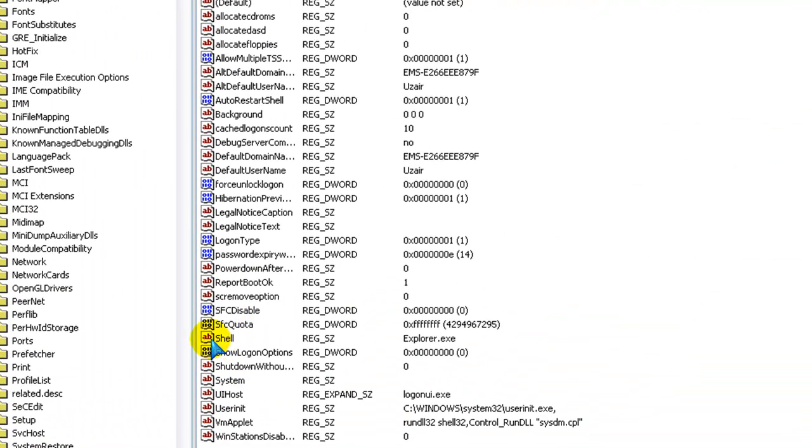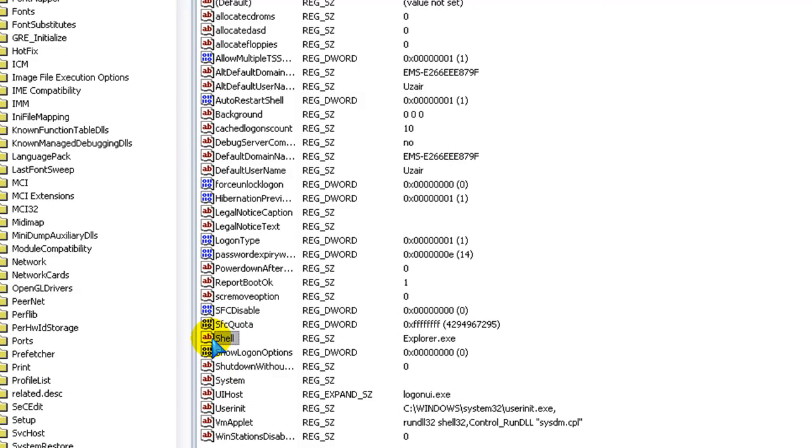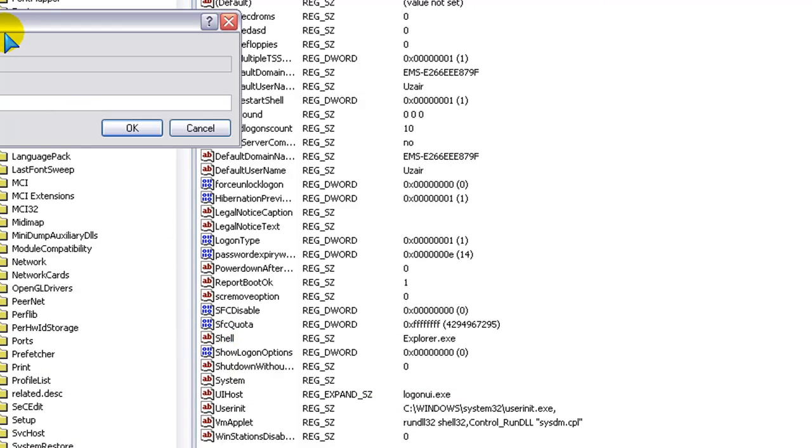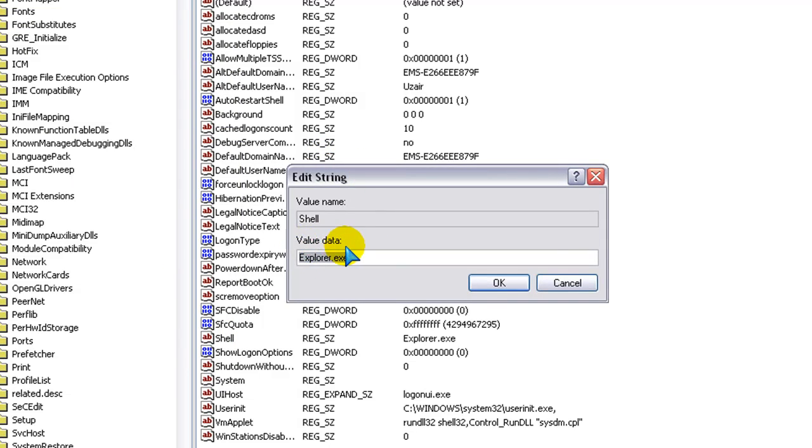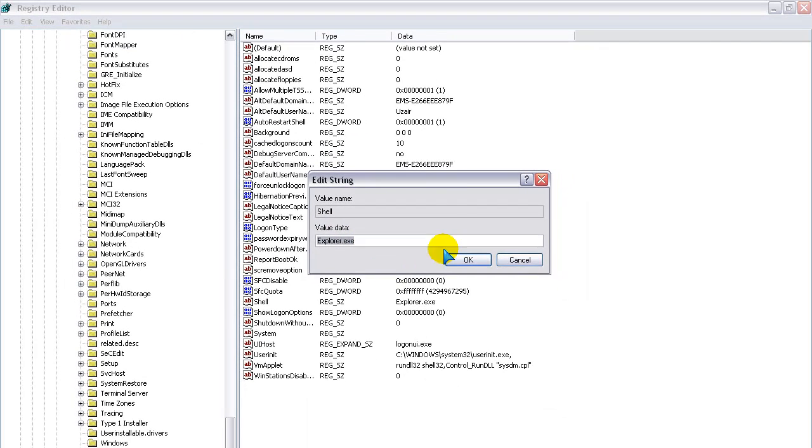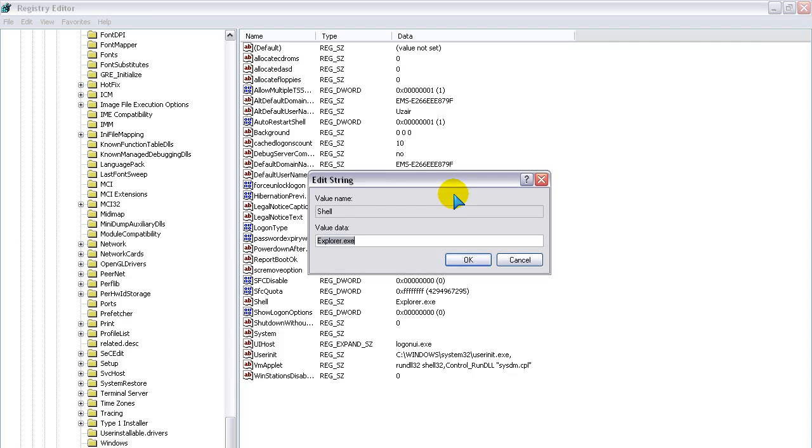You want to see where it says Shell. Where it says Shell, click on that, and it's going to open up, it's going to say Explorer.exe as the value data. Now, we want to change that to the one. So, our one is called YouTube.exe. So, change it to whatever you named it.